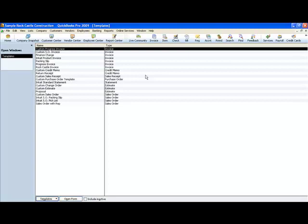Depending on the company type you have will determine how many types of templates you may have. A template could be an invoice, purchase order, credit memos, sales receipts, whatever. Now I want to show you how to edit these and customize them for your business.